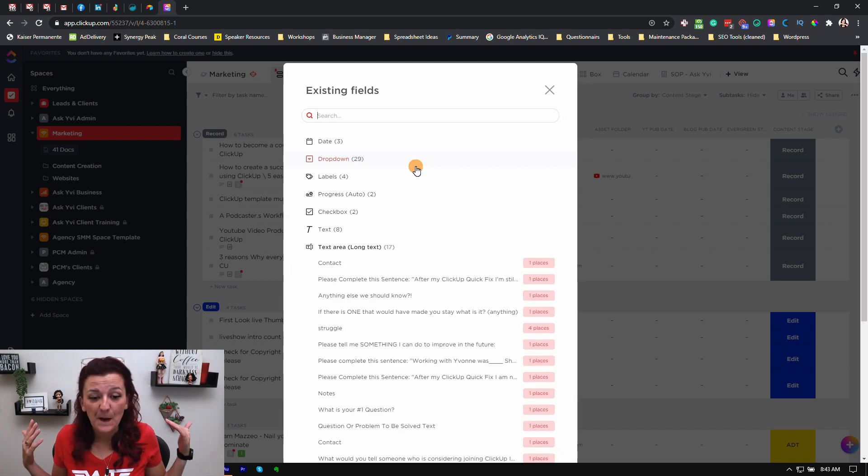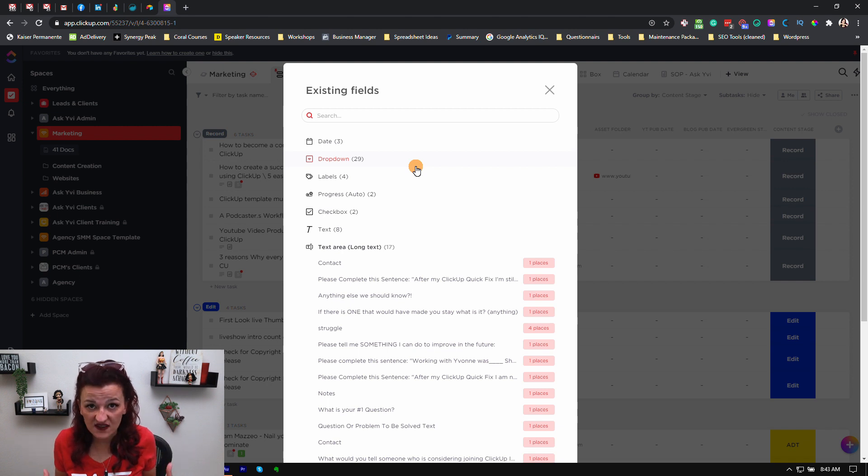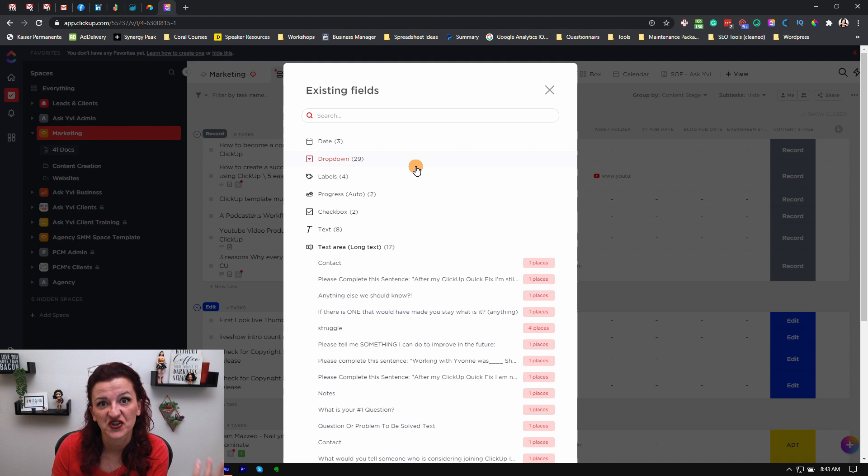This is how you can find a custom field that you know exists but just don't see. Now let's deep dive into how to make this decision — what's the status and what's the stage? Actually, why do we even care? Why do you need to make a distinction between status and stage?